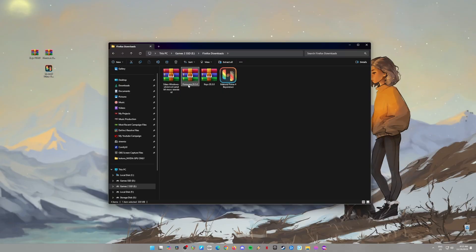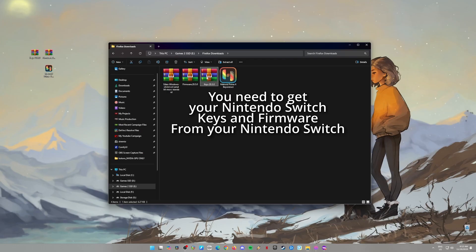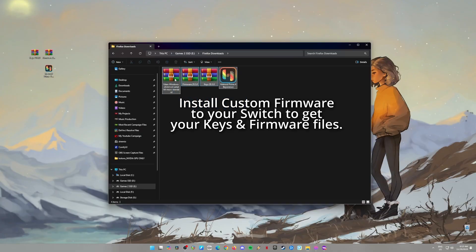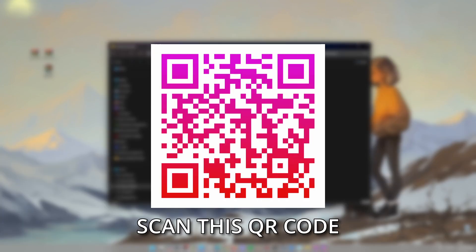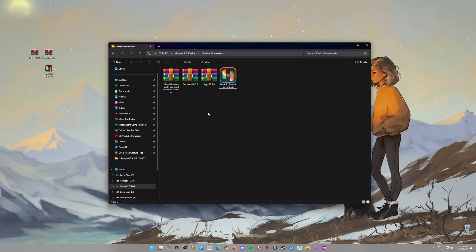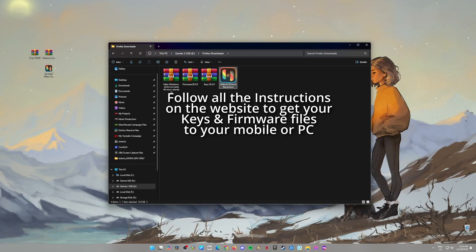Step 2: Get your Switch keys and firmware. Now we need some special files from your Nintendo Switch. It's totally legal as long as you own a Switch and have it set up with a custom firmware. This will allow you to grab the keys and firmware files you need. If you're wondering what custom firmware is, just scan the QR code on the screen with your phone and it'll take you to a site where you can grab the files, keys, firmware, and the Metroid Prime 4 Beyond XCI file. Once you've got the files on your phone, just transfer them to your PC via USB or Bluetooth. Easy, right?